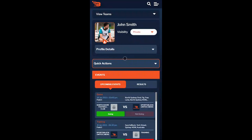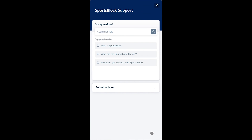If you have any questions about using the SportsBlock app, make sure to email support at sportsblock.com.au or open our support desk by selecting the help button in the bottom right hand corner of the screen.